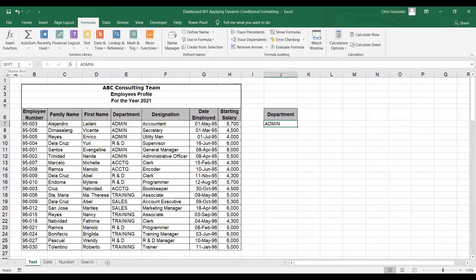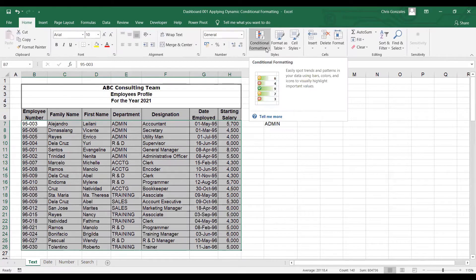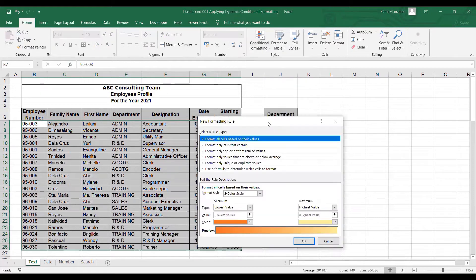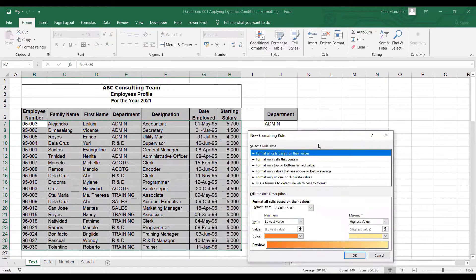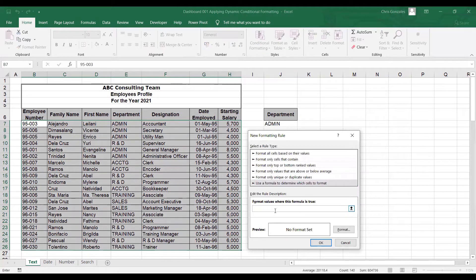DEPT is an abbreviation for the department column. Now we need to implement conditional format. Let me highlight B7 to H26, go to the Home tab, and click Conditional Format. From here, click on New Rule. Under New Rule, we can customize the rule using a formula by selecting the last option available. The rule inside this text box is for us to return a value of true or false. If true, then Excel will format our table.